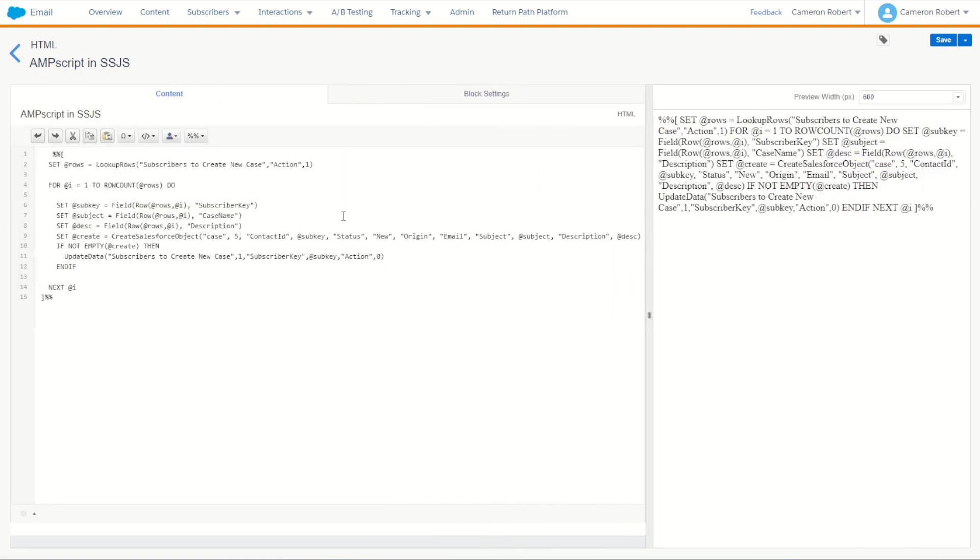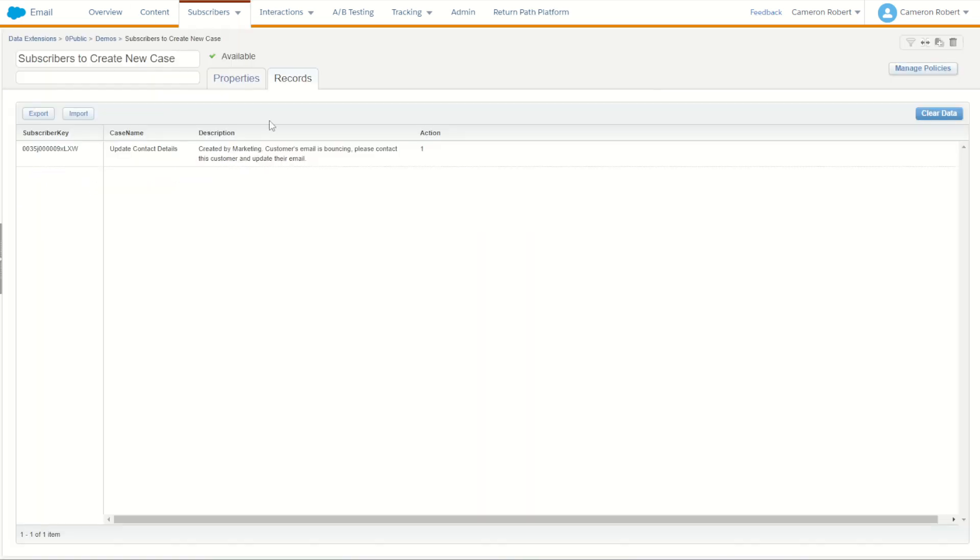I'm going to do the following code: I'm going to look up the data extension of my subscribers to create the case for, where the action value is equal to one. That is, only get the subscribers in the data extension where action equals one, which of course Rose is.